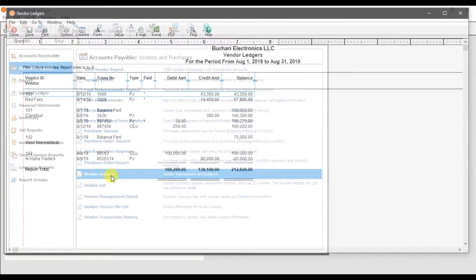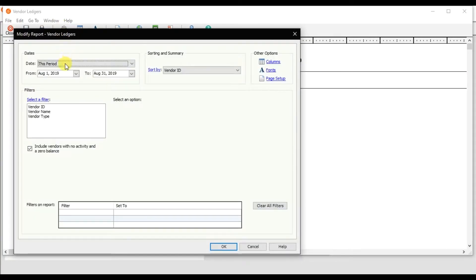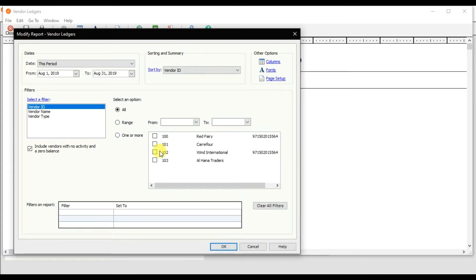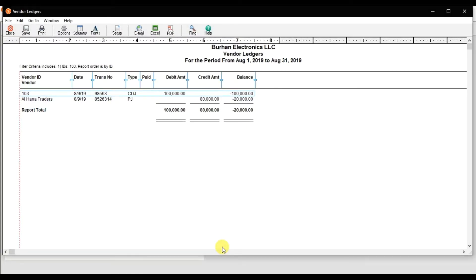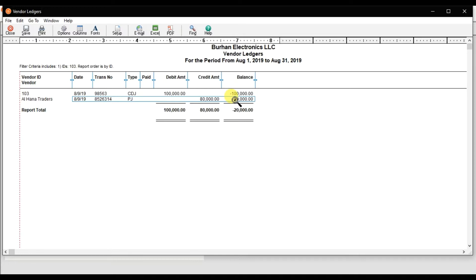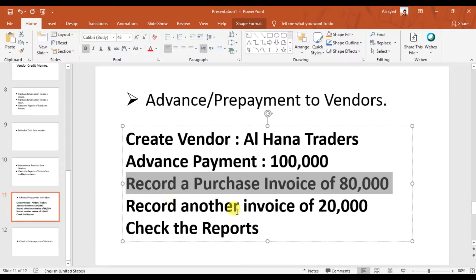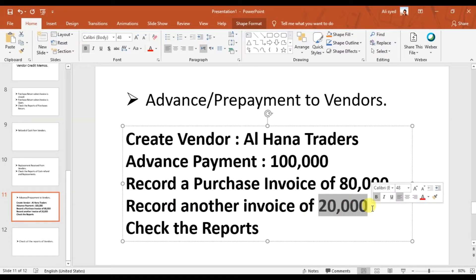Click the option for this period, select Vendor ID as Alhana Traders, and press OK. You can see that first we issued a down payment of 100,000, and then we received an invoice of 80,000. The remaining 20,000 is still our current asset.